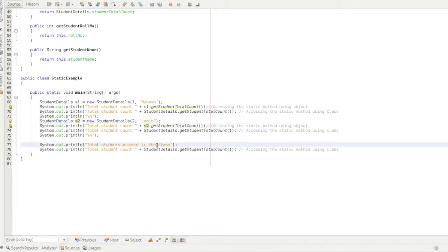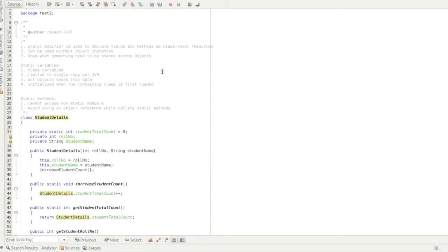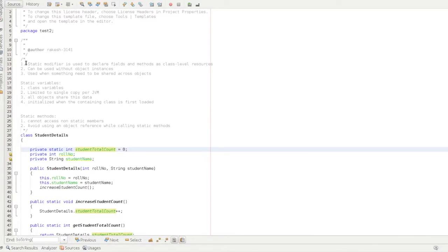The total students present in the class is tracked via StudentDetails. The class name is used for the static method, and this gives the total student count via the static variable. You can use the ordinary method or the static method using the class name. Static modifier is used to declare fields and methods. This is a class-level resource versus an object-level resource. It can be used without object instances.